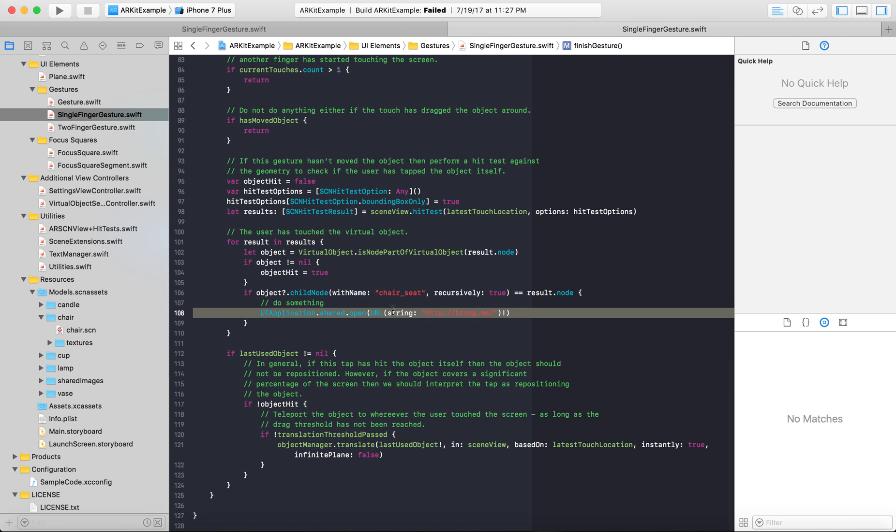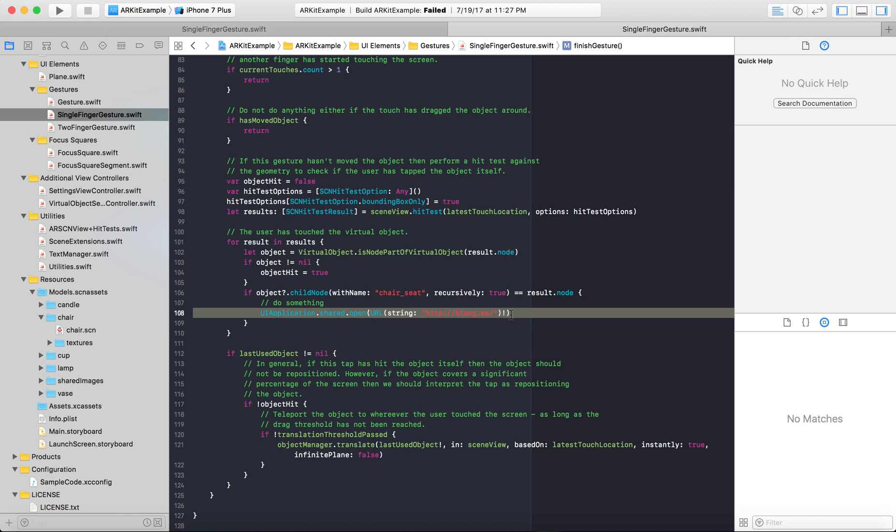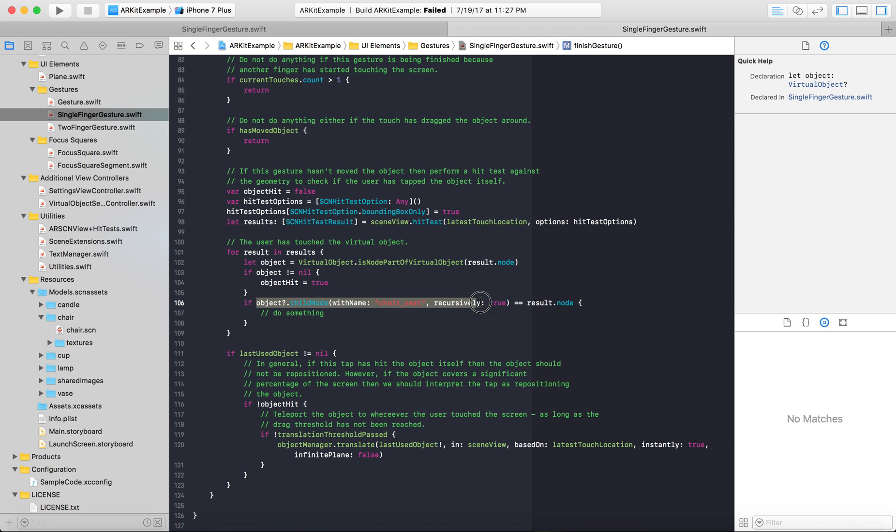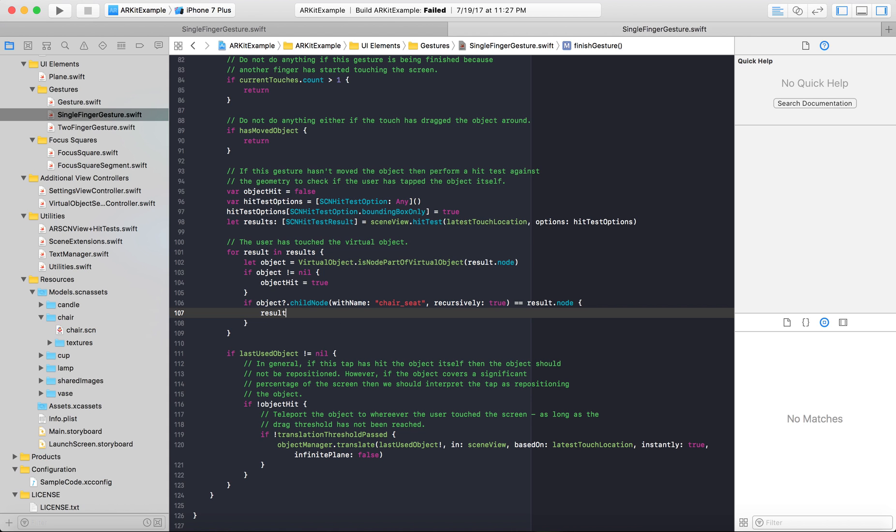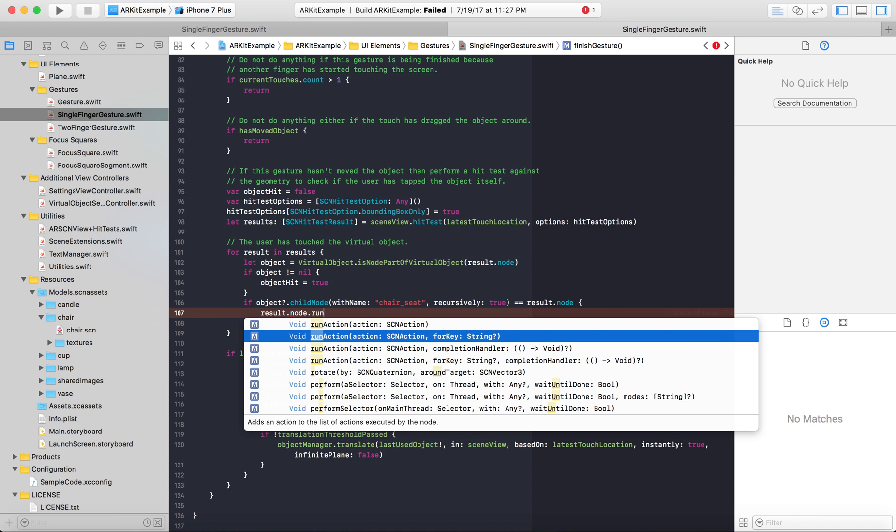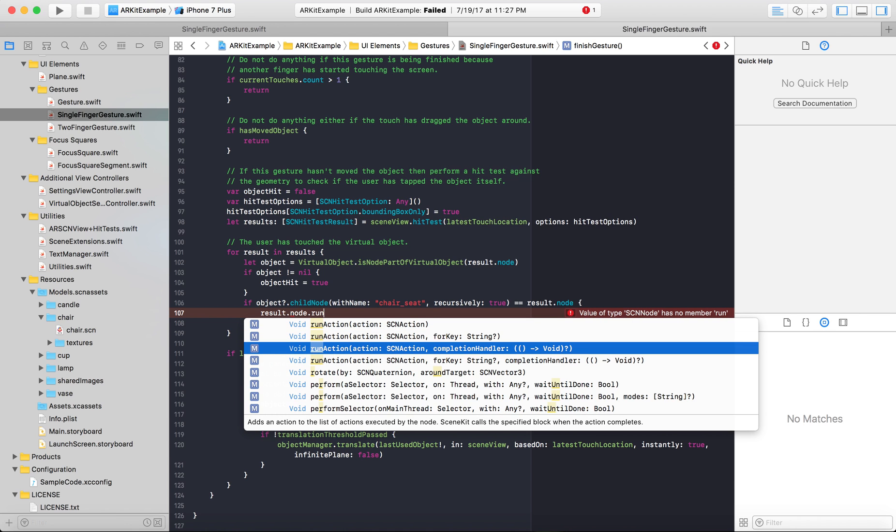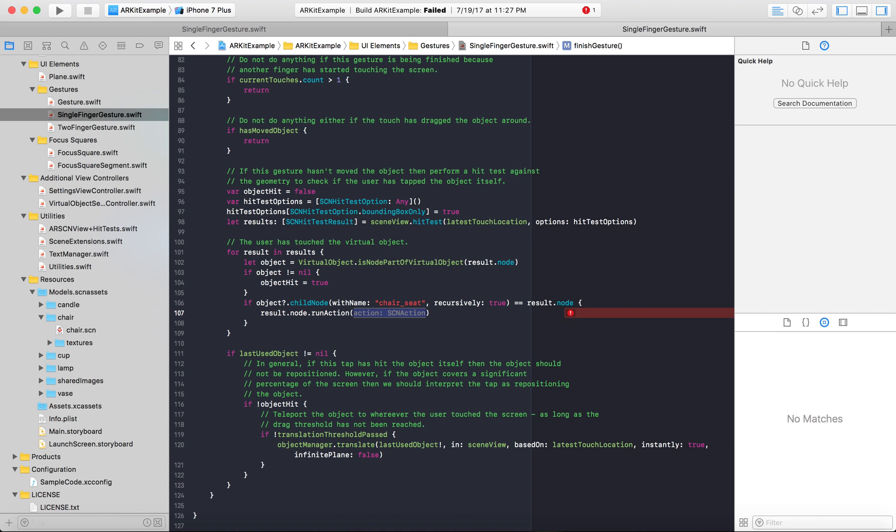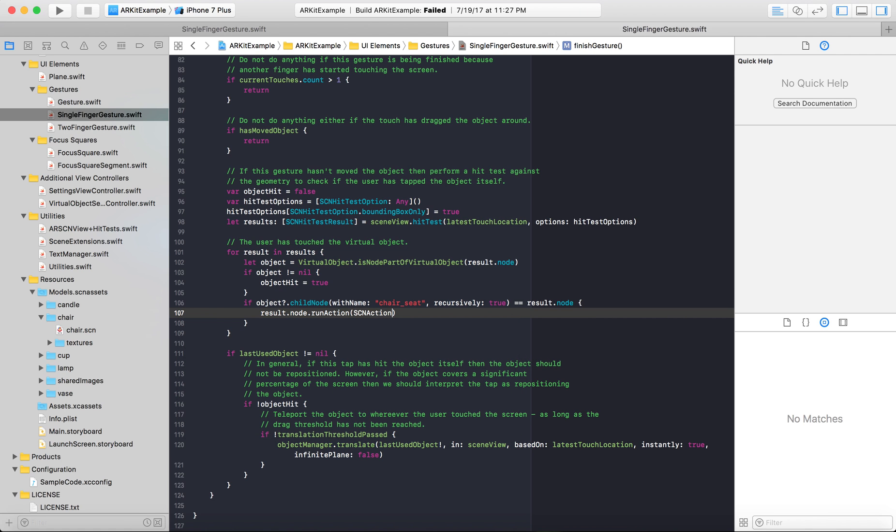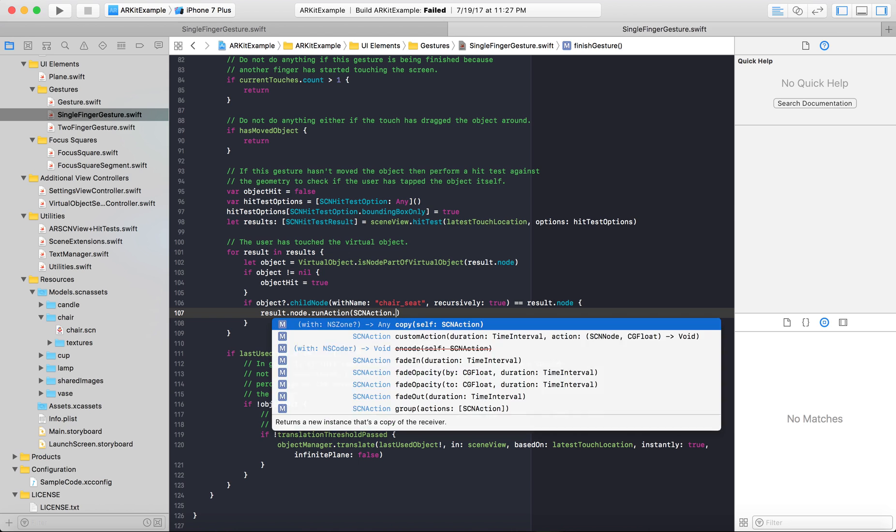We added this last time: if object equals child node with name chair seat, do something. So let's change this, let's get rid of this URL and do something else. Let's do an action to it. With this object we can use result.node run action, and action scene action. We can use a for key or different completion handles, but we're just going to use an action for this. For action, we have to make a new action: scene action dot.